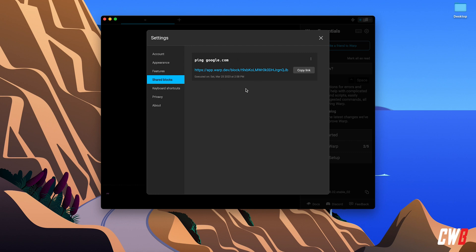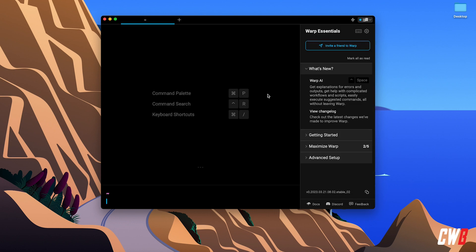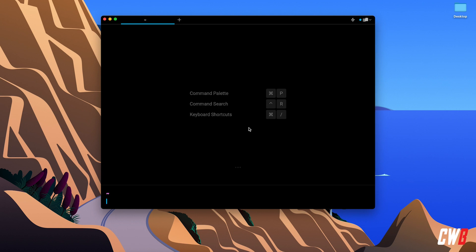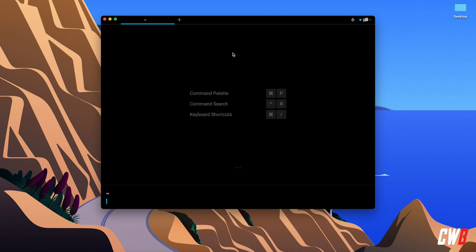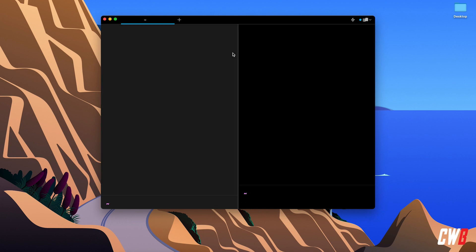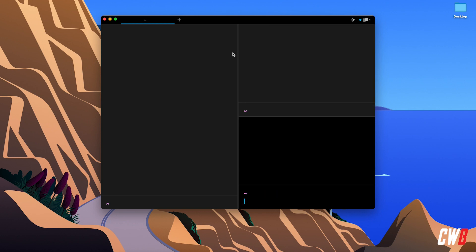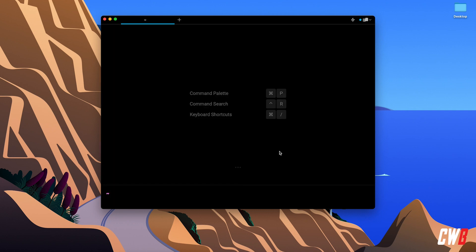There's also a shared blocks section. Like any other terminal, you can hit Command+T to open a new tab, switch between tabs, drag them around, and close them with Command+W. Command+N opens a new window. You can also use panes — Command+D for a horizontal split, Command+Shift+D for a vertical split. Navigate between panes by clicking, and close them with Command+W.